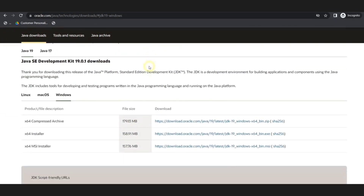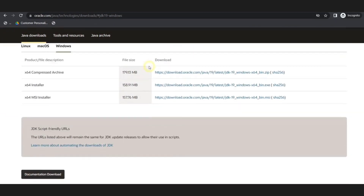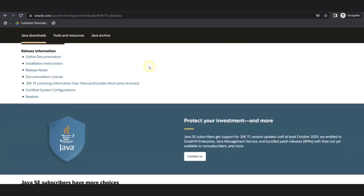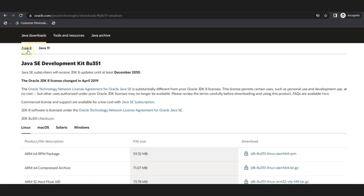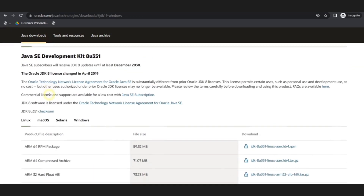For installing Hadoop, first you require Java in your system. For installing Java, we will be installing the JDK.